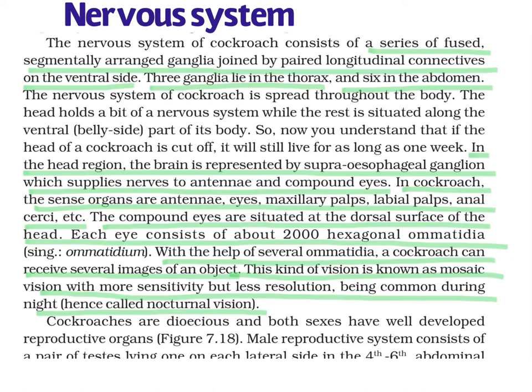In cockroach, the sense organs are also very well developed. As we have seen in earthworm, only certain receptors are present on the skin or anterior part. But here in cockroach, the sense organs are very well developed — like the antennae, which are sensory in function, the compound eyes, and even the maxillary palps and labial palps situated in the mouth part, which are also sensory in function. Even in the last segment, the anal cerci act as a sensory organ.